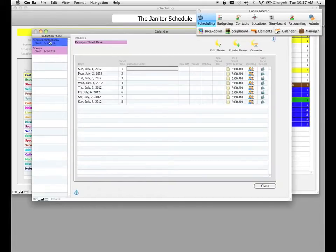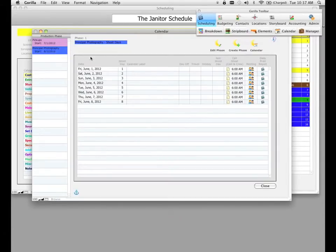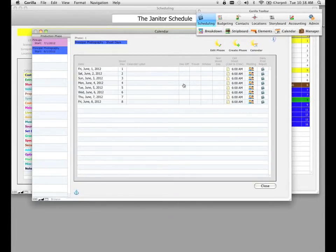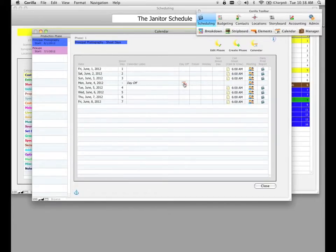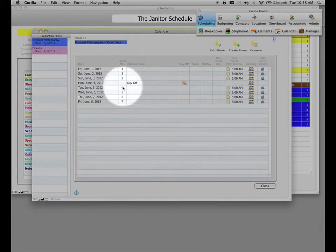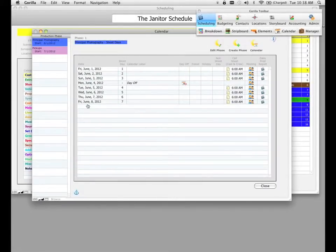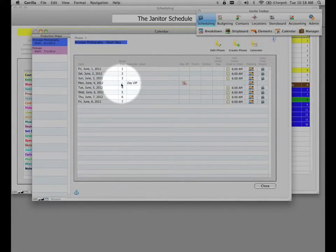Let's select our principal photography phase to work with it and view its dates. If you want to mark an off day for any one of these dates, select that particular day in the off day column. If I select Monday, June 4th as an off day, notice that a symbol appears indicating it's an off day, and the shoot day count changes — we now have seven shoot days over an eight-day period because June 4th is no longer considered a shoot day.